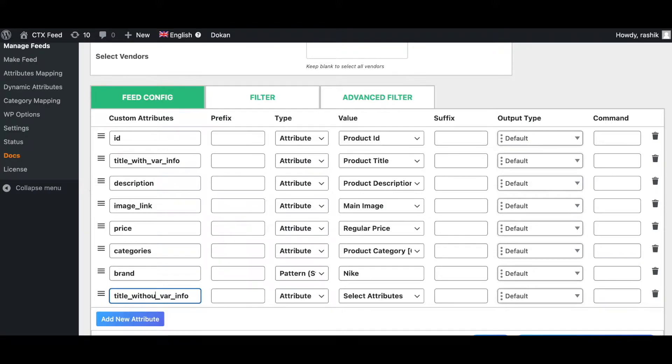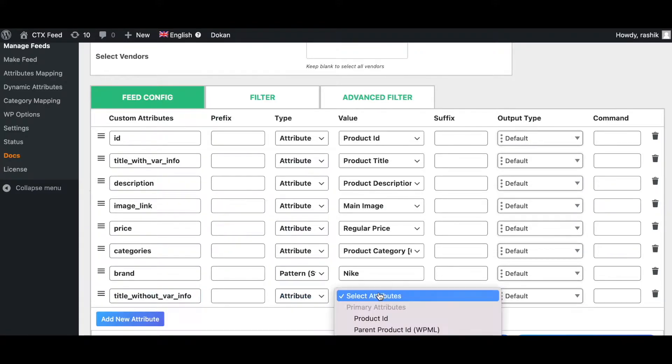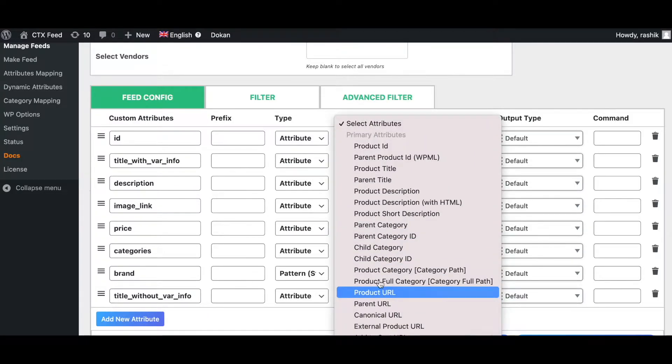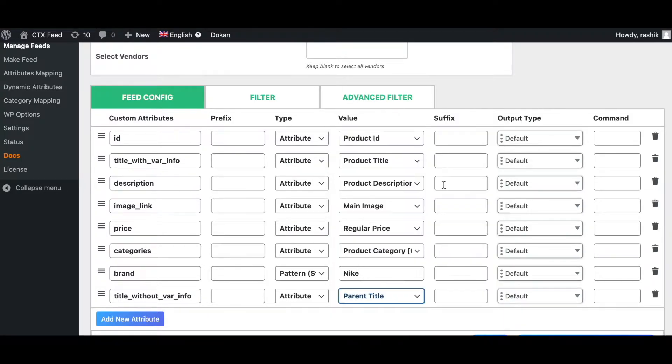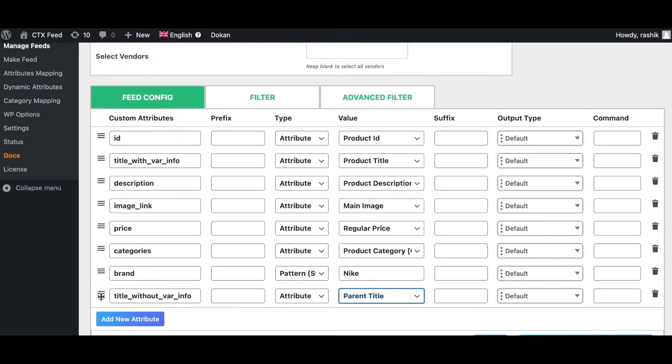This one is going to be 'without variation information' and the value that we need to choose is the parent title. The parent title attribute will not add any variation information, so the title will only be the product title.